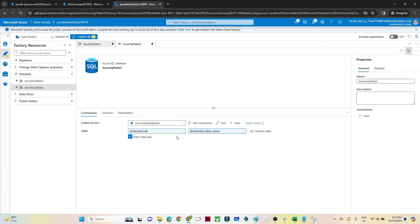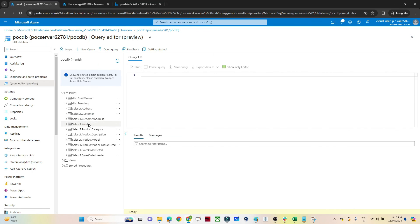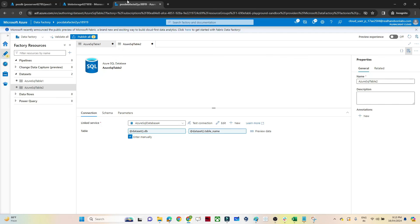So that is the advantage we get with parameters — one dataset can be used for all tables. You can create a Copy Data activity and use that single parameterized dataset to copy multiple tables. I hope you got the idea. In the next video we will continue and see more about parameterization.